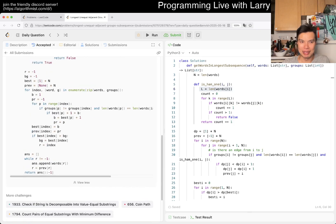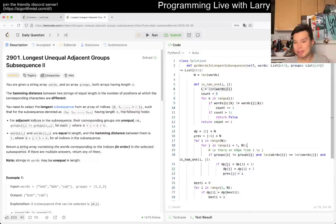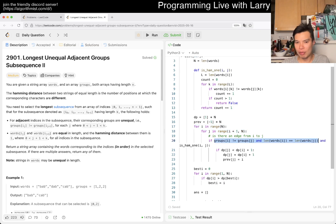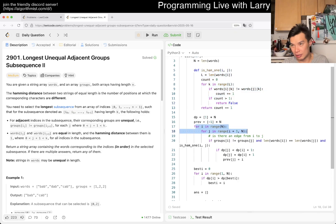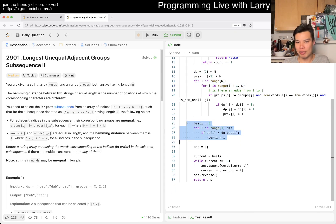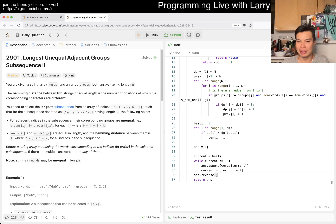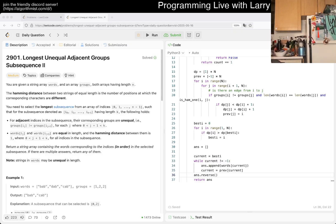What is the complexity here? The outer nested loop is O(n²). The Hamming check is O(L). The path reconstruction and the final max of dp are each O(n). So the final complexity is O(n² × L).